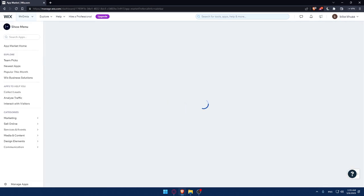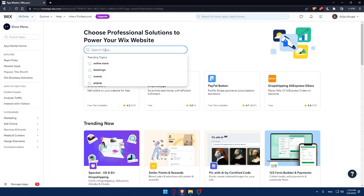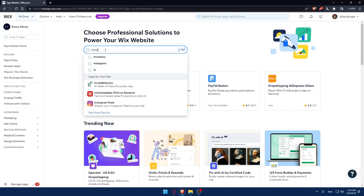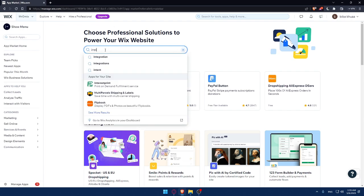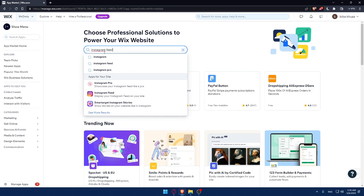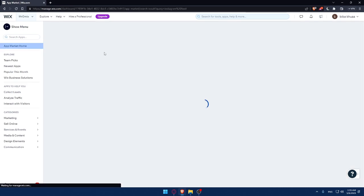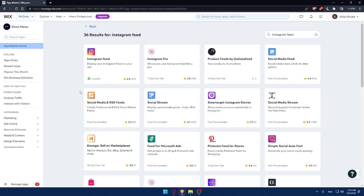That will take you to the app market of Wix. Once you're here, simply go to this option search app and type Instagram feed and hit the enter button. That should take you to this page directly.